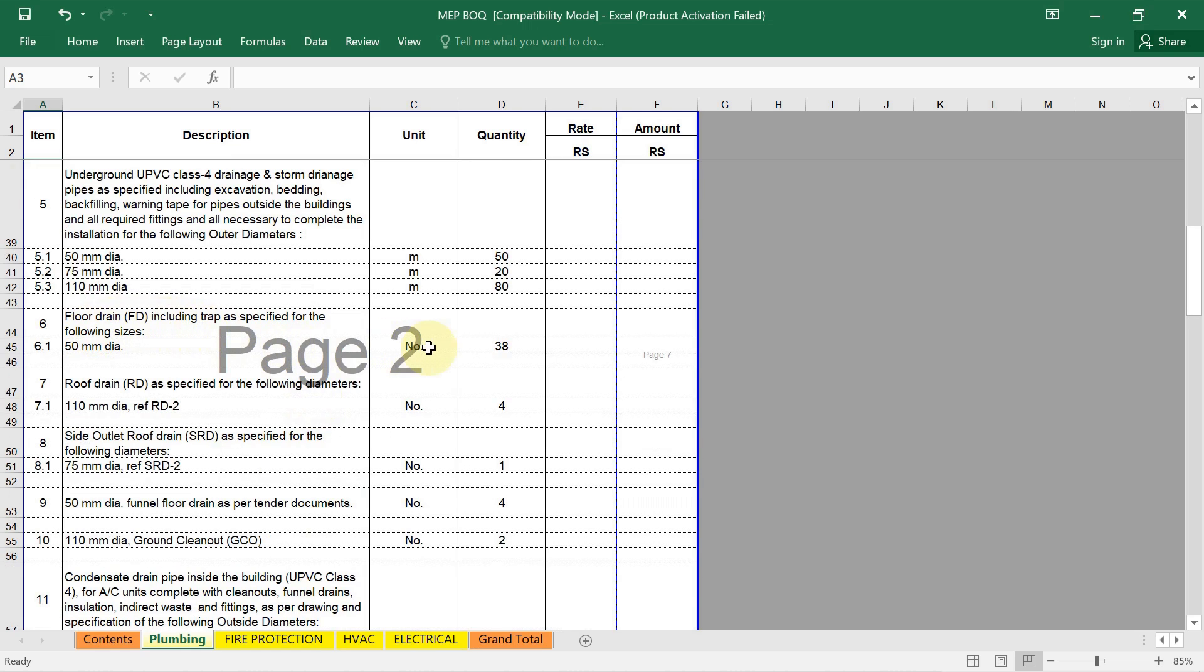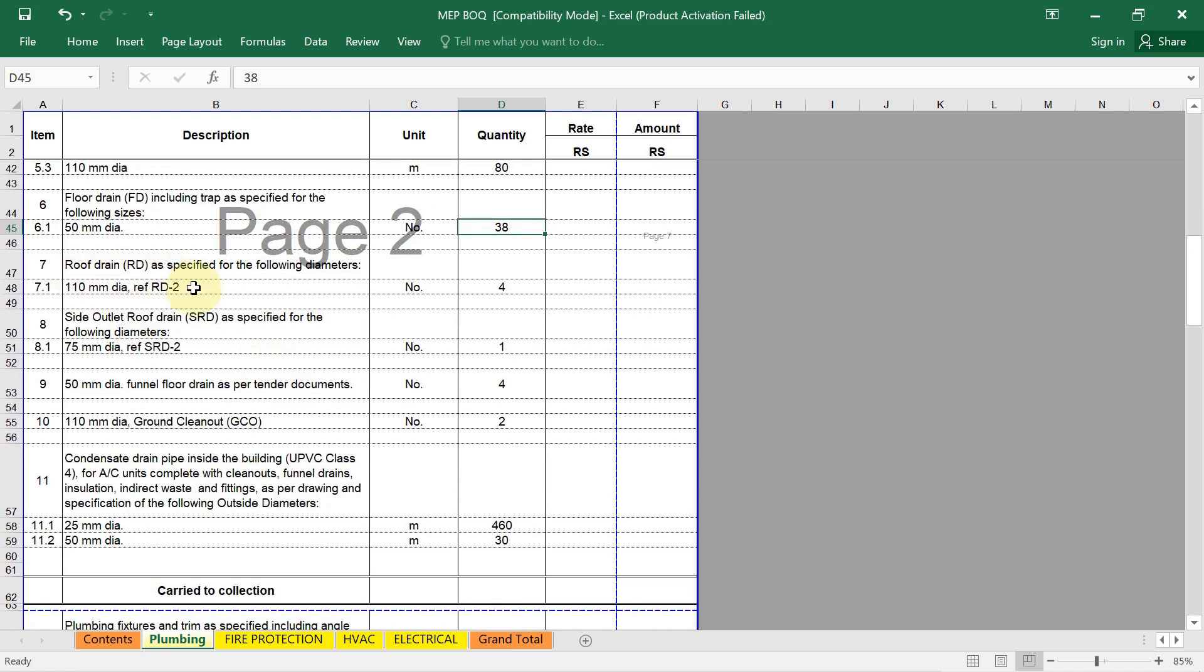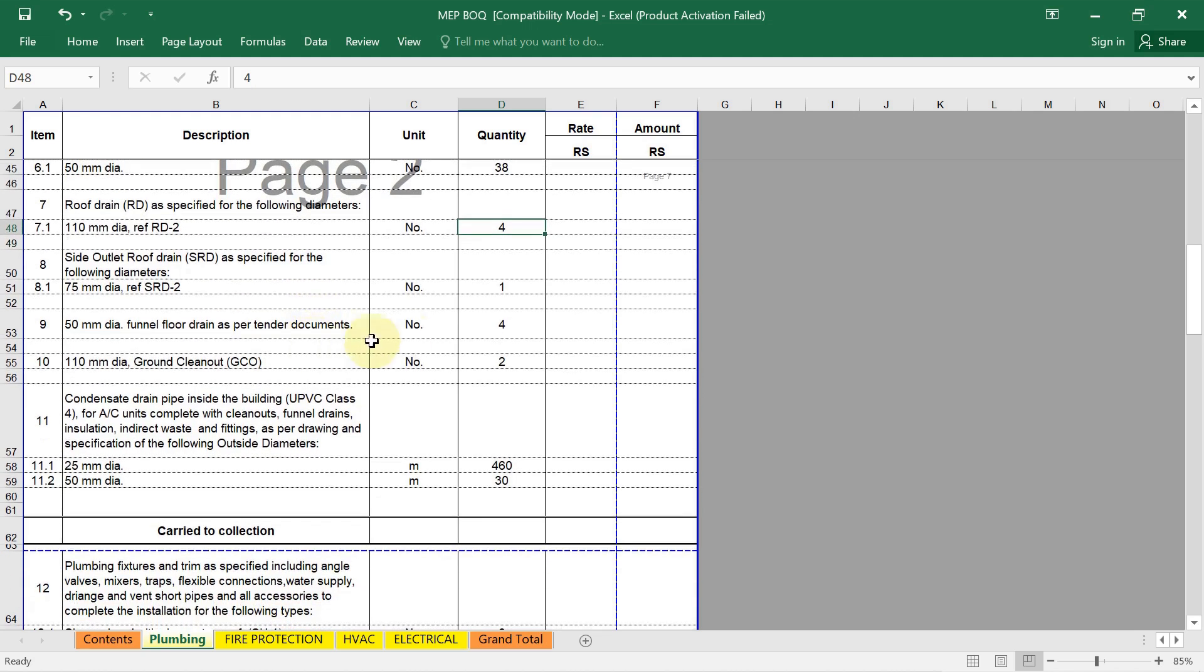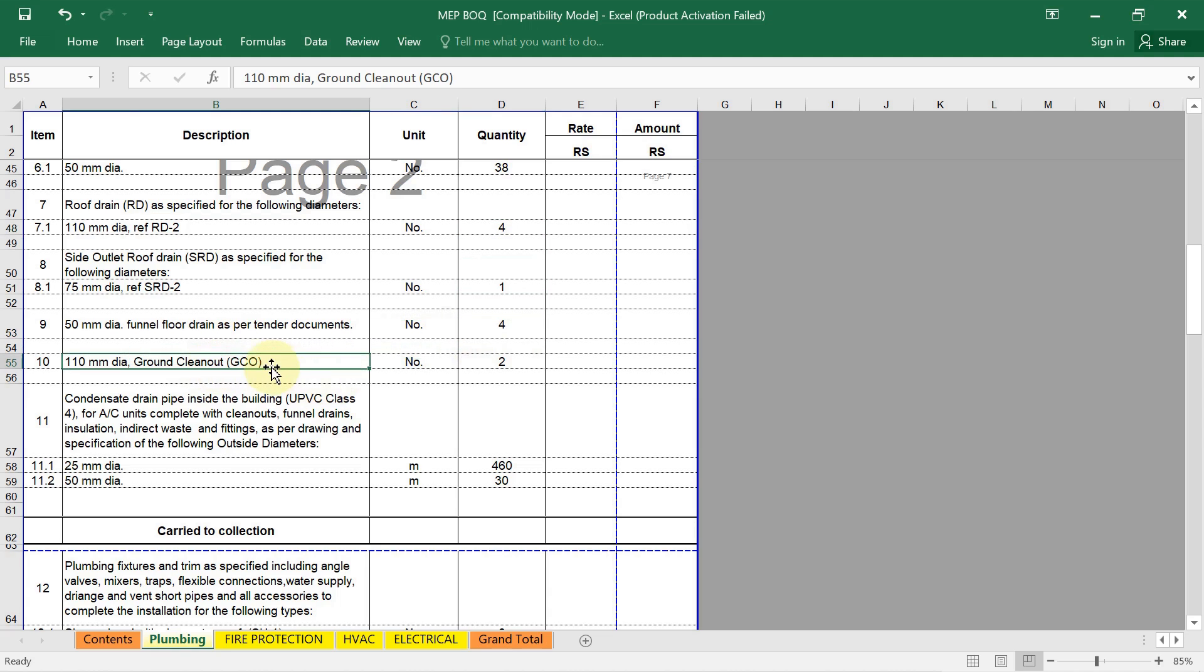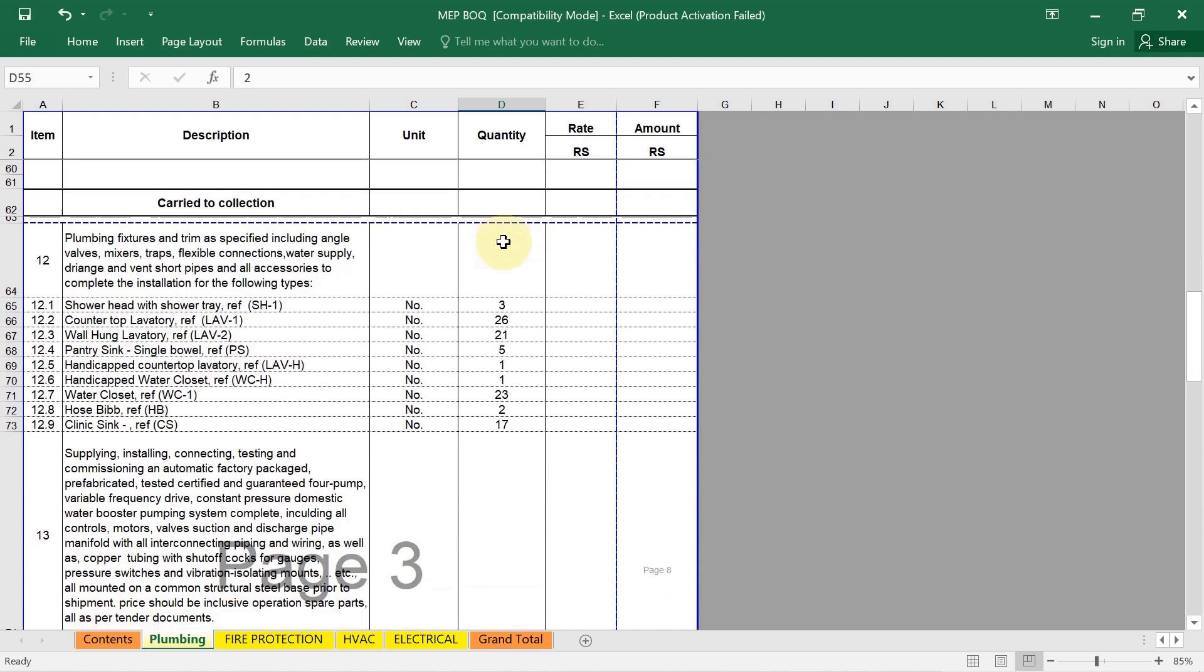Then floor drain in your project. How many floor drains you are using, their diameter. See the quantity. Unit of measurement is given here: number. So 38 total number of floor drains we are using, just an example I am giving. Same way if you are using roof drain in your project, their quantity total, their diameter also. Side outlet roof drain if you are using, their detail. Funnel flow drain detail is given here. Ground cleanout detail is given. That all we have to write down their quantity. Then condensate drain pipe inside the building for AC unit which we are using, their quantity here we have needed.